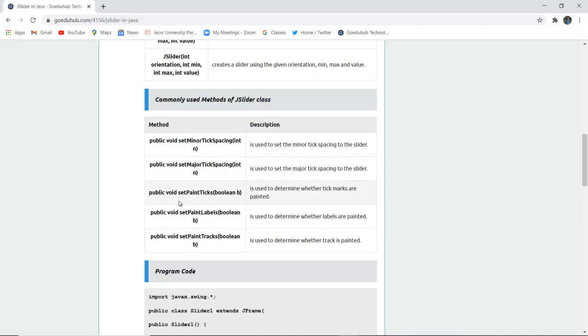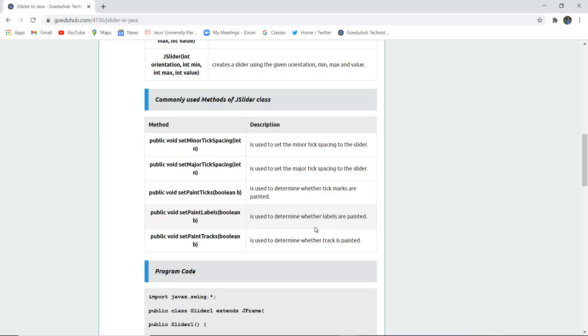Then there is public void setPaintsTick. It is used to determine whether the tick marks are painted or not. Public void setPaintLabel, it is a boolean value, determines whether the labels are painted or not. Similarly public void setPaintTracks, boolean B, is used to determine whether the track is painted or not.